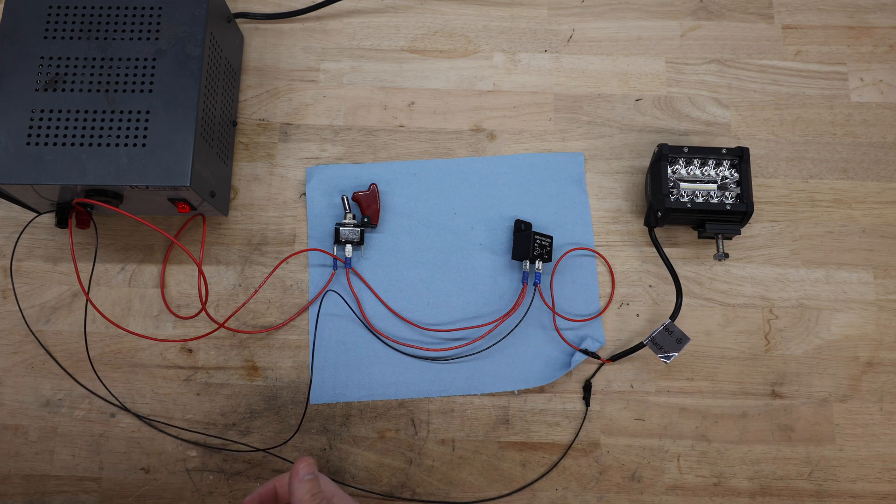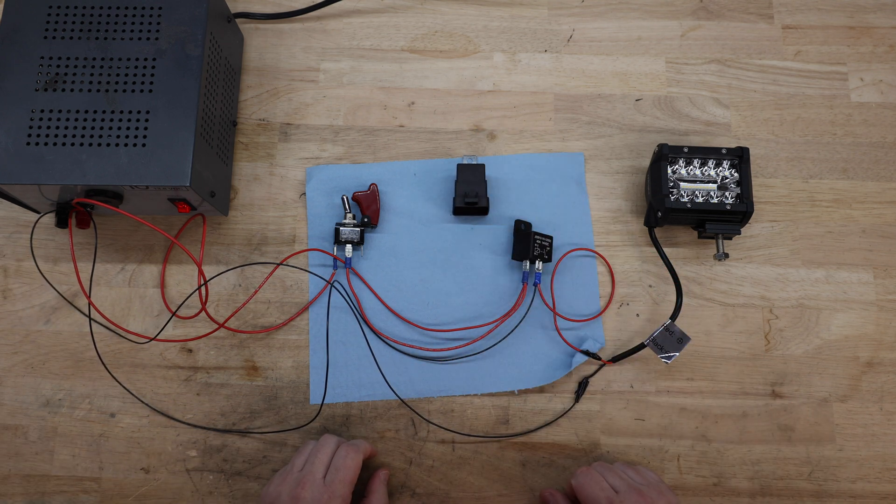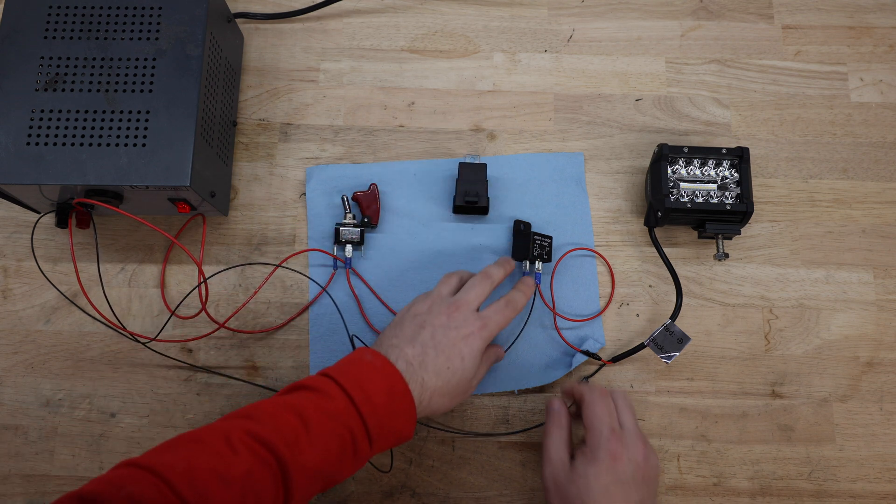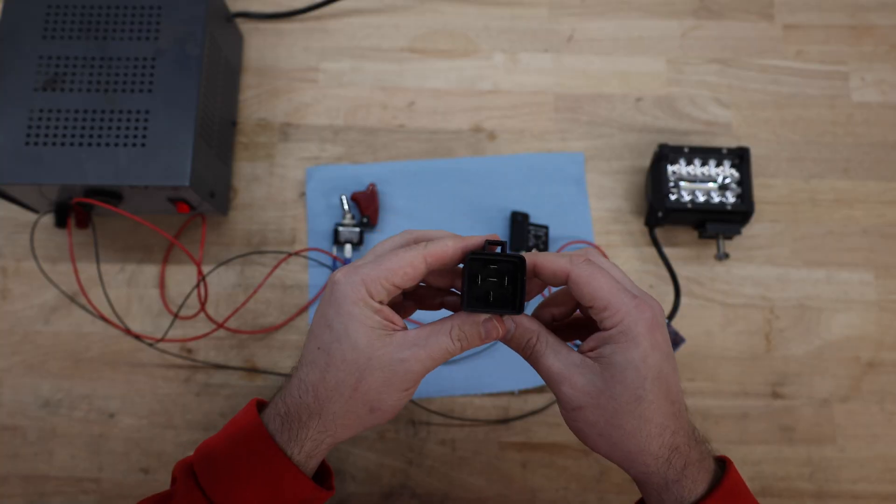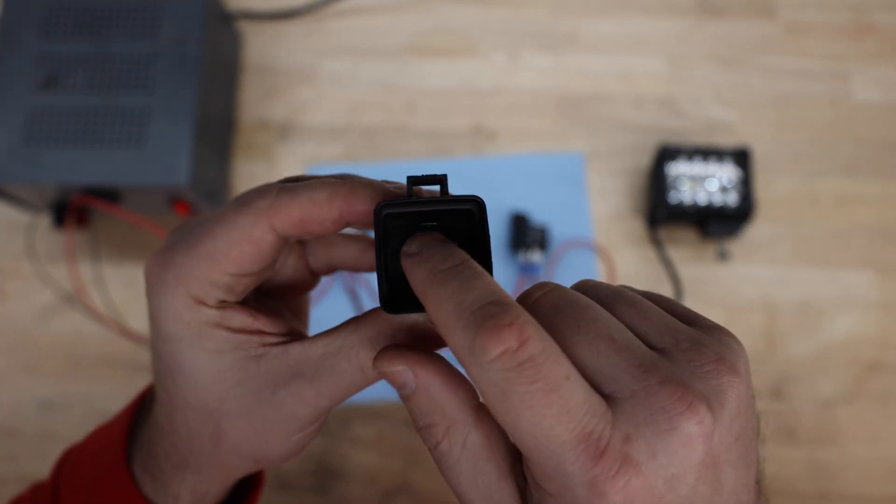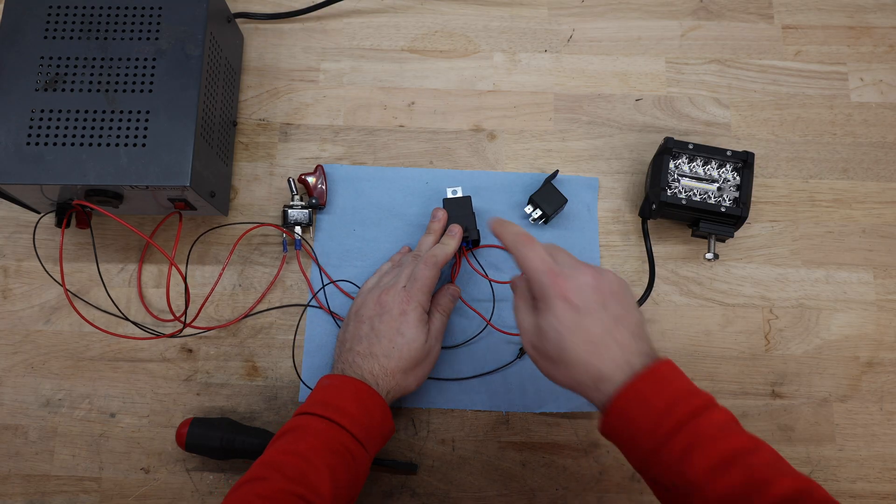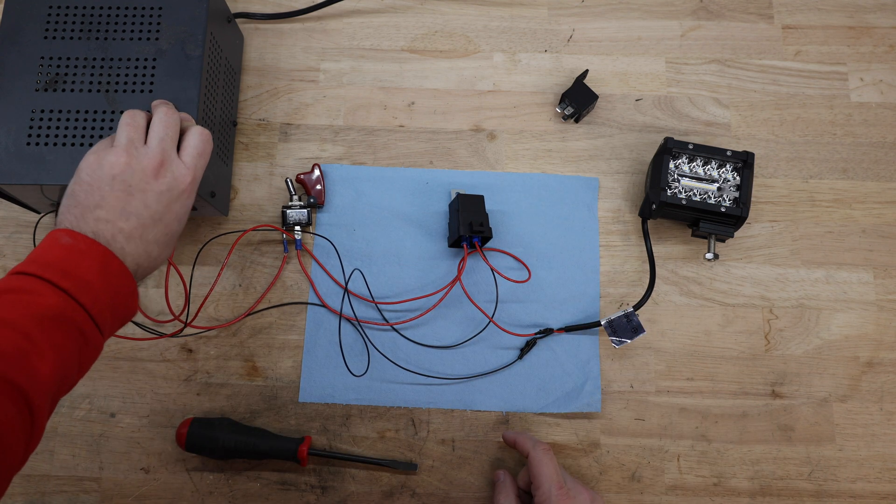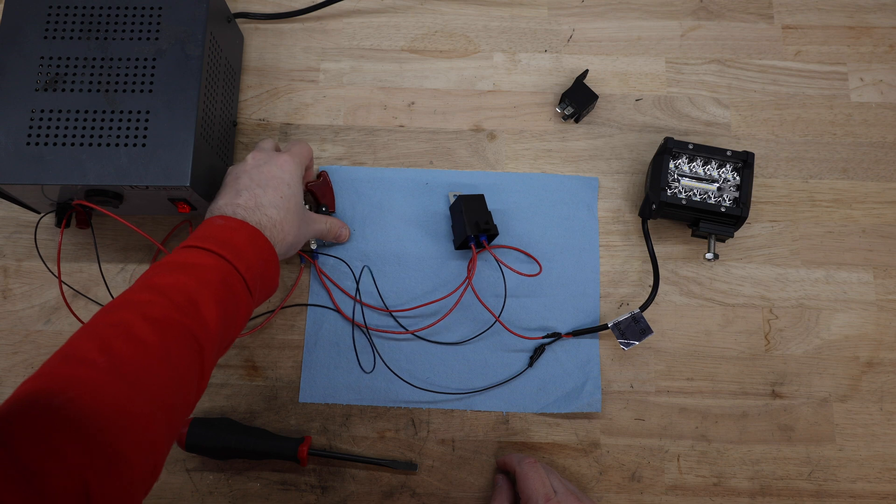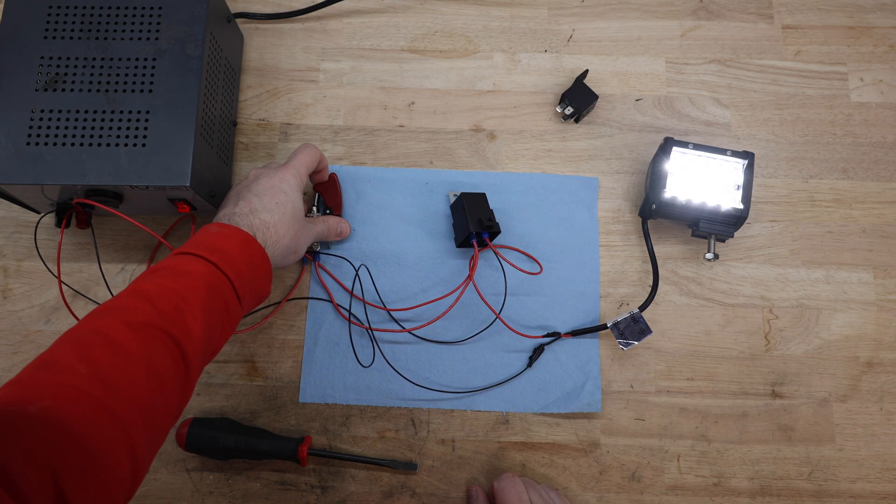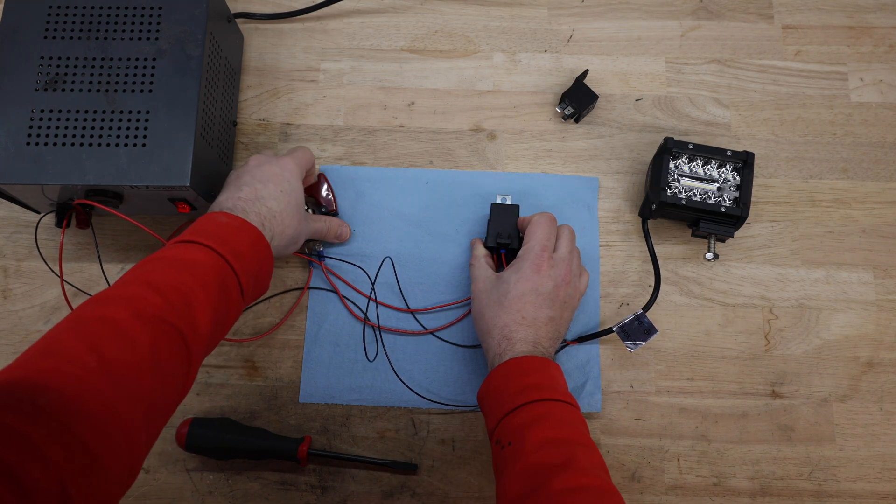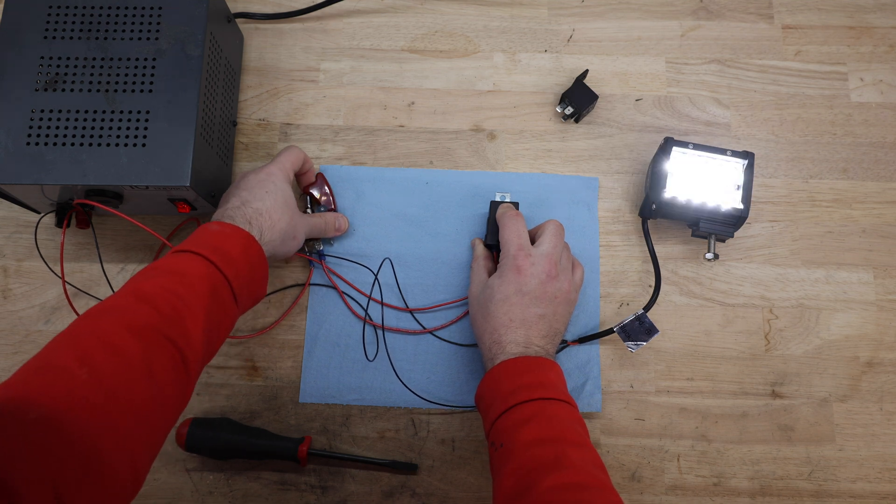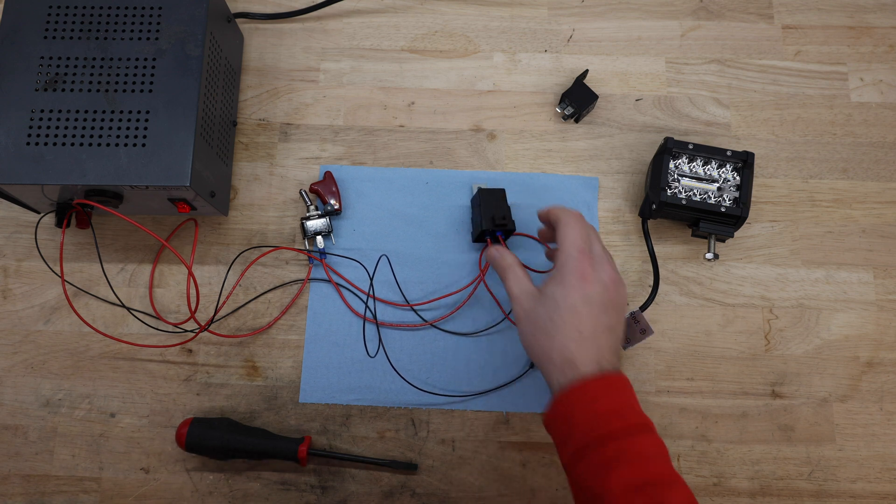So now we're going to look at what happens when we do a single pole double throw relay, one that has an extra pin on it. So on this the pins are the same except you have an 87A directly in the middle. Now that this one's fully wired up I'm only missing that 87A in the center. So I'm going to turn it on we're going to check the operation and you'll see that it's operating the same as the single pole single throw relay right now. You can hear it clicking but the other output is not being used.